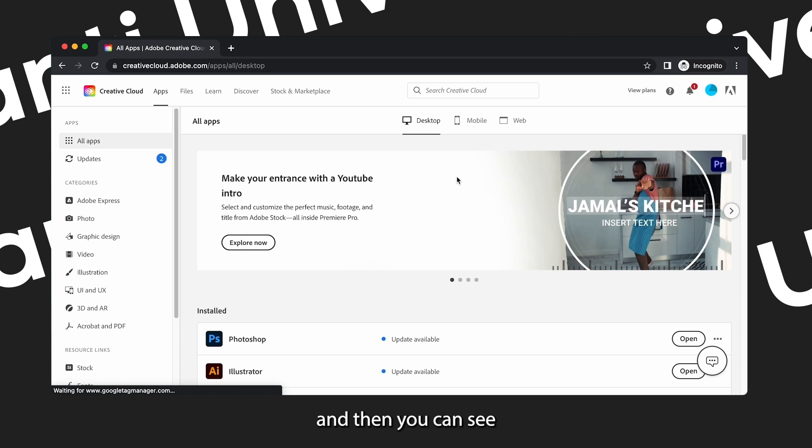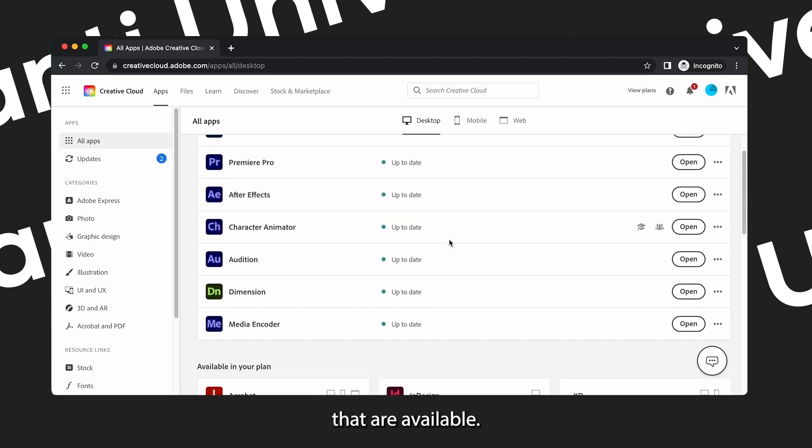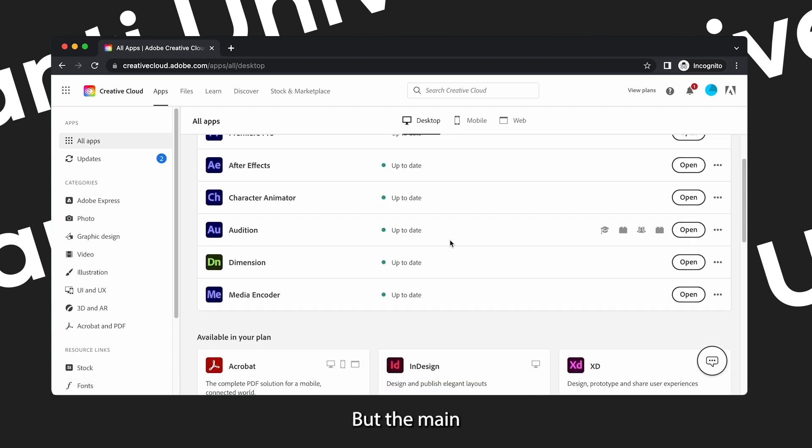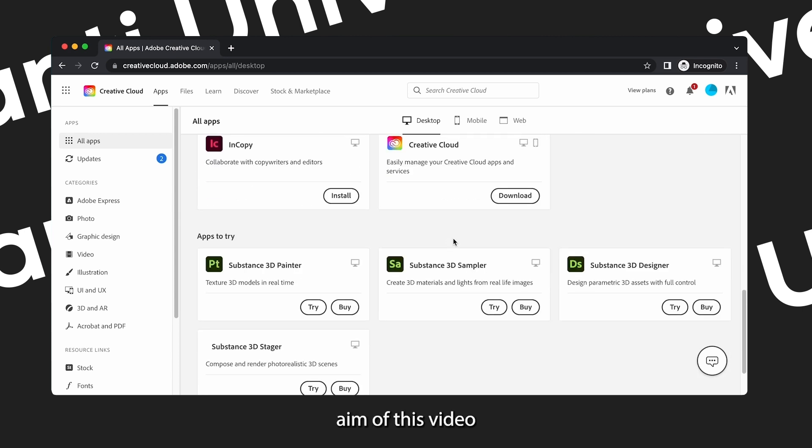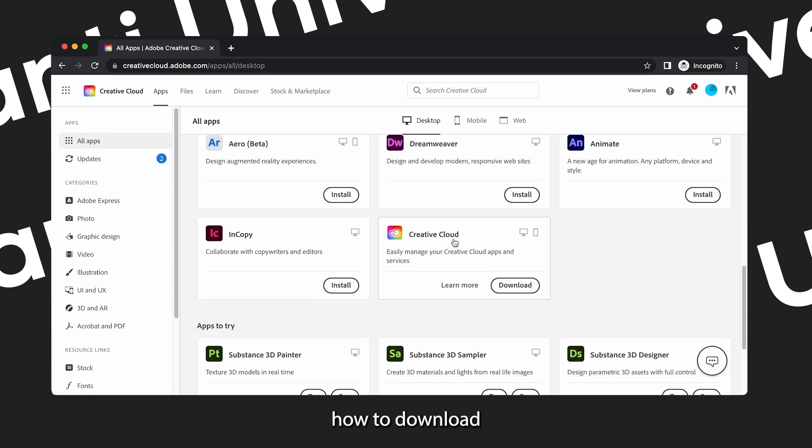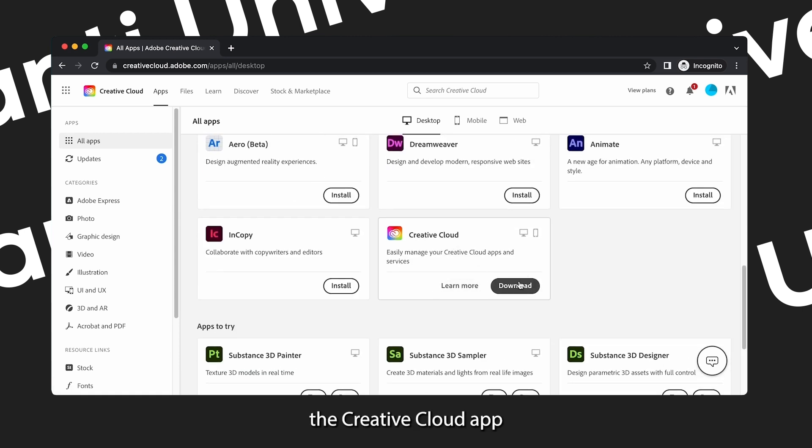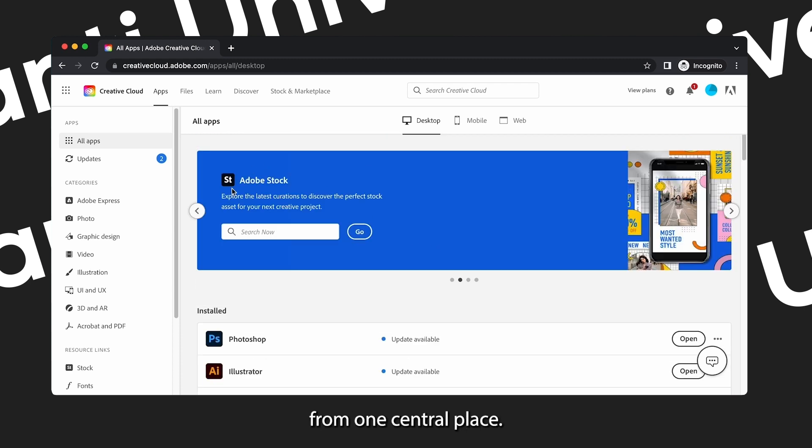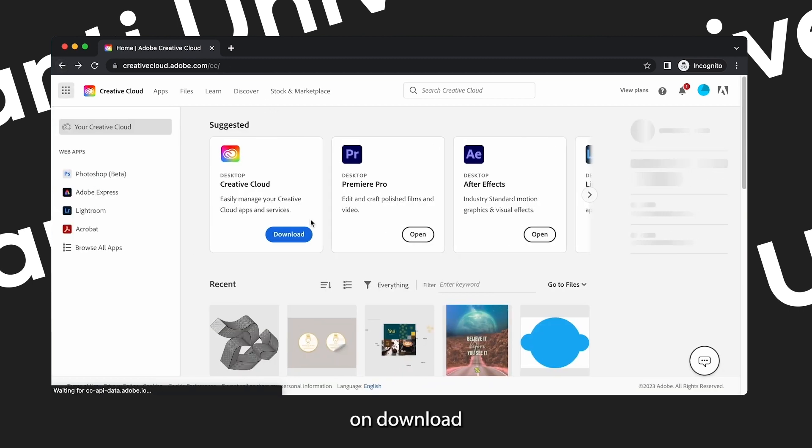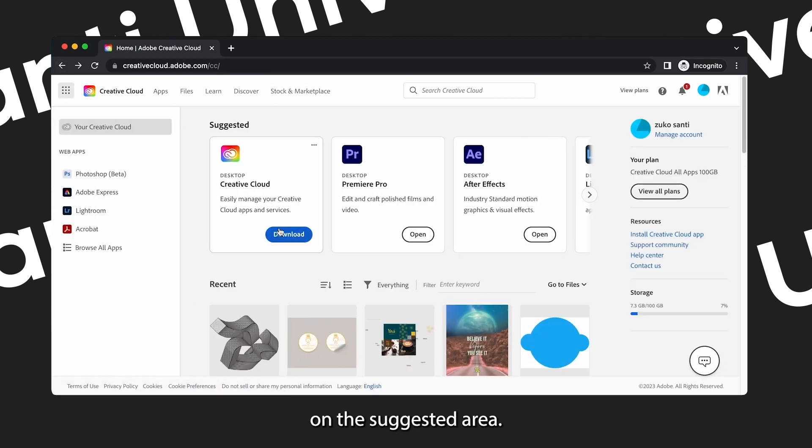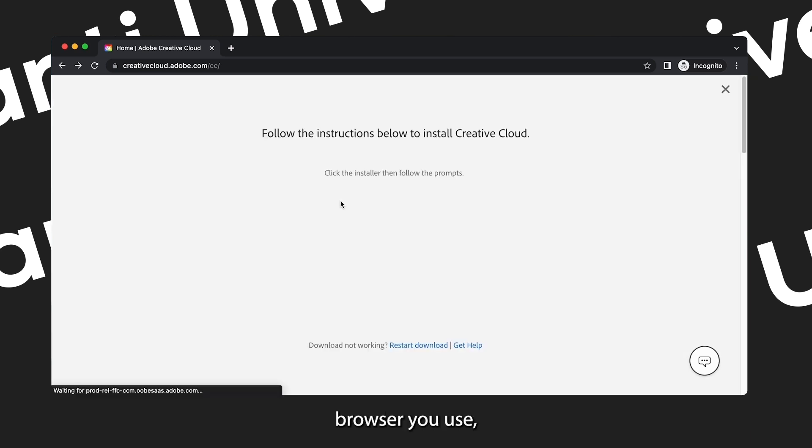And if you want to see more apps, on the top you see the written word Apps and then you can see all the other apps that are available. But the main aim of this video is to show you how to download a Creative Cloud app so that you can download all the other apps from one central place.